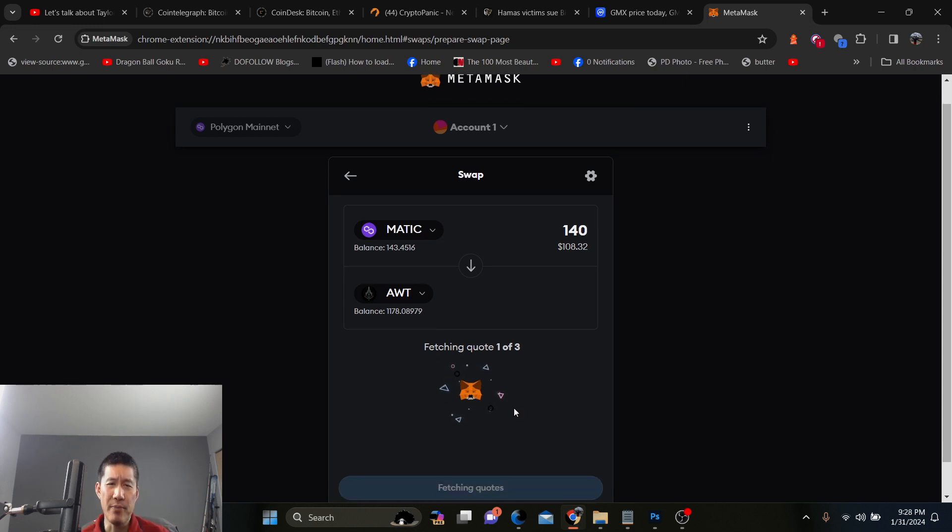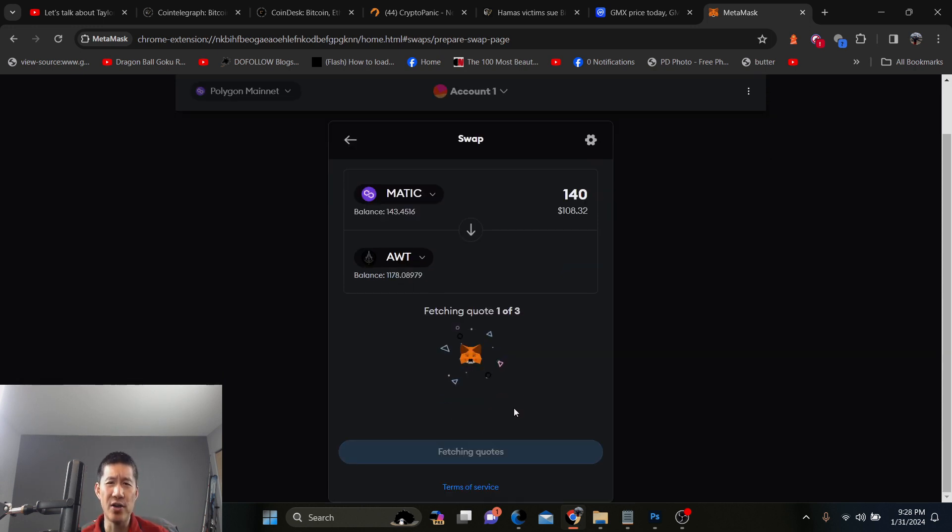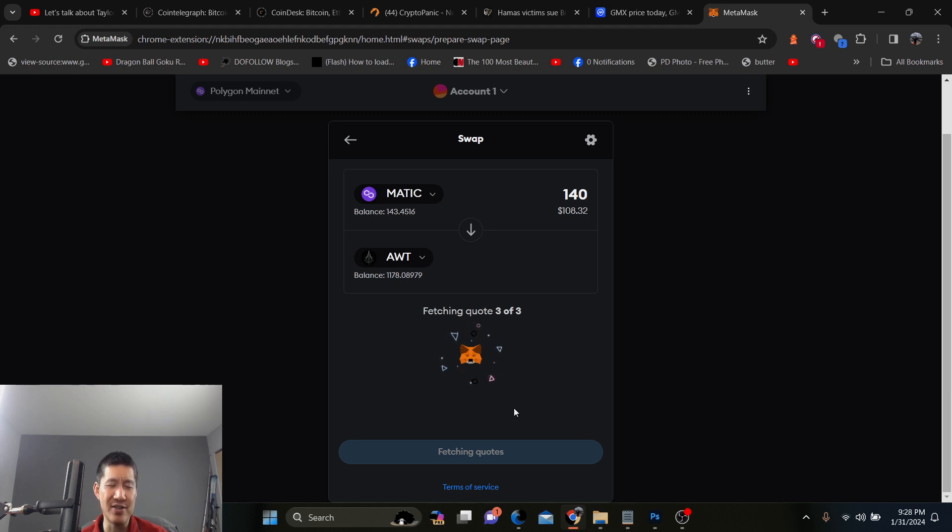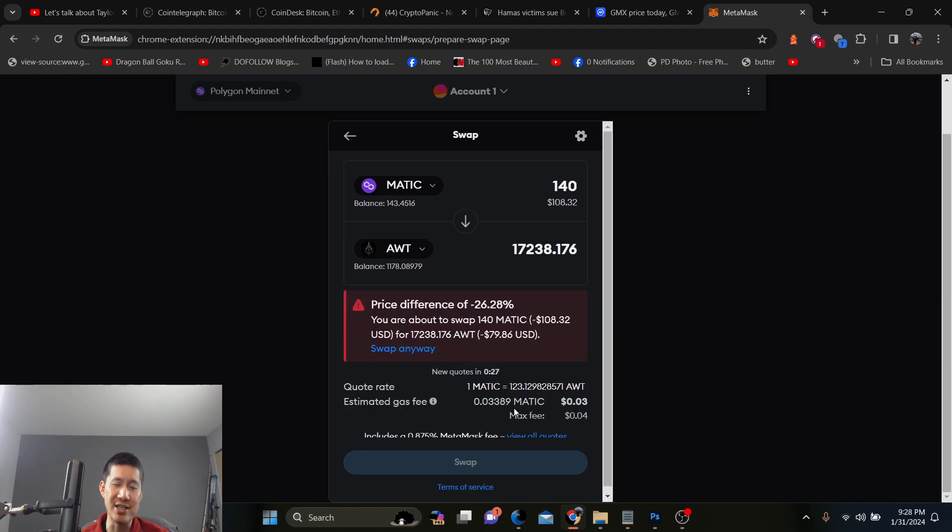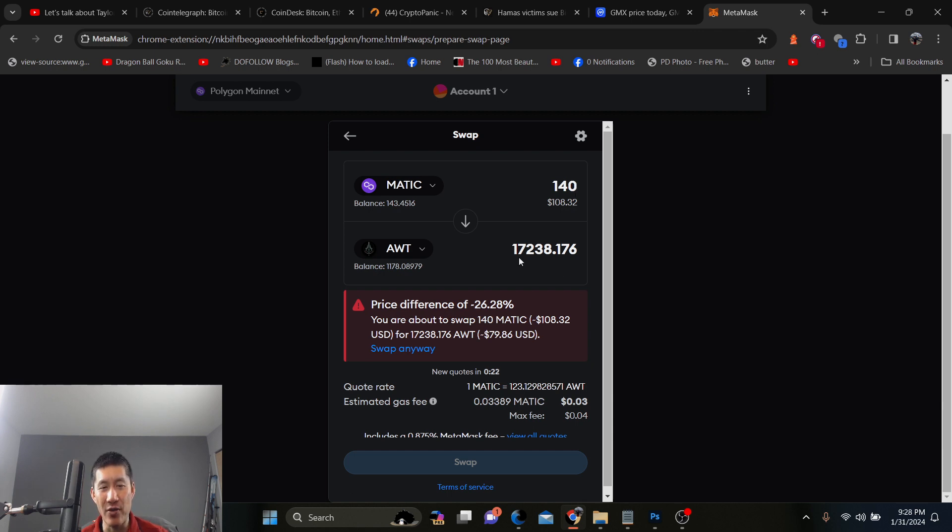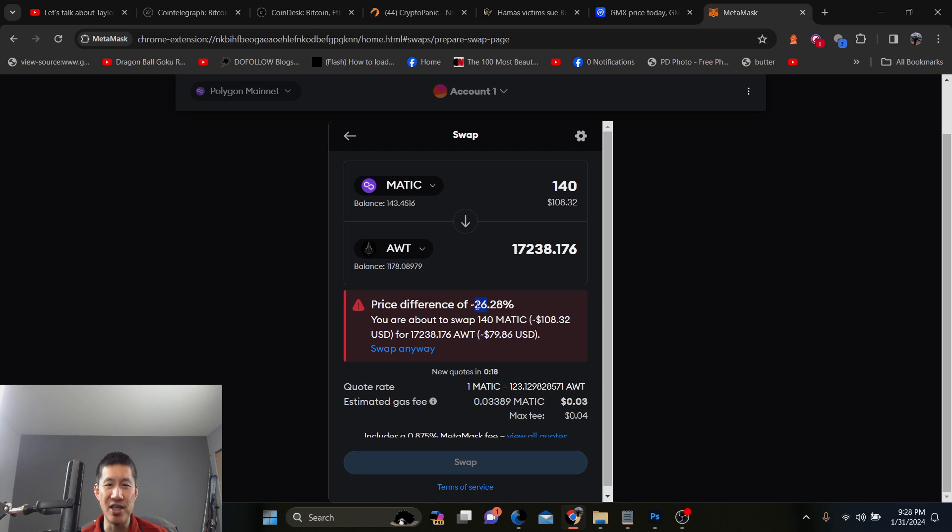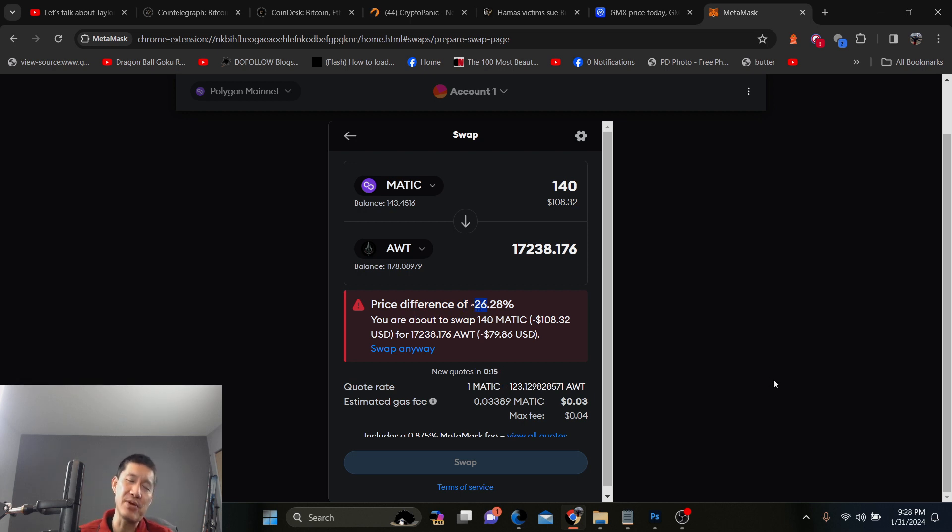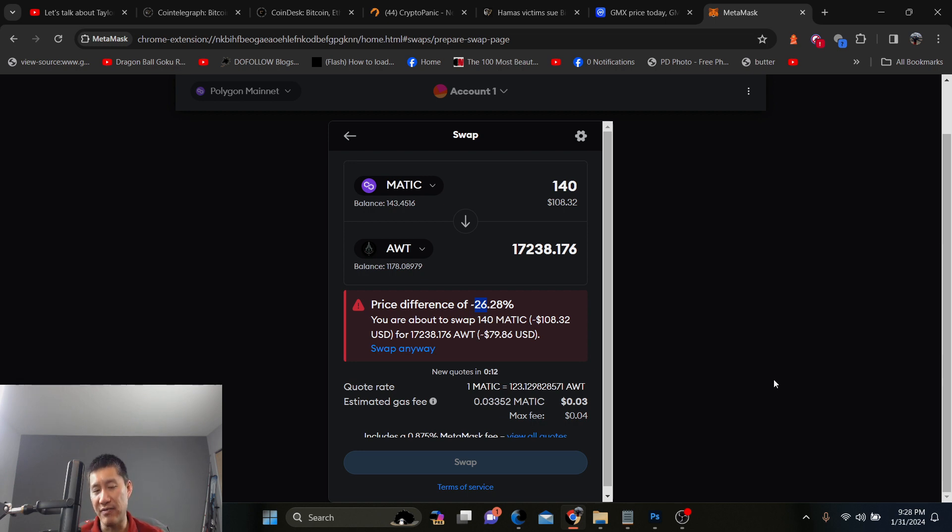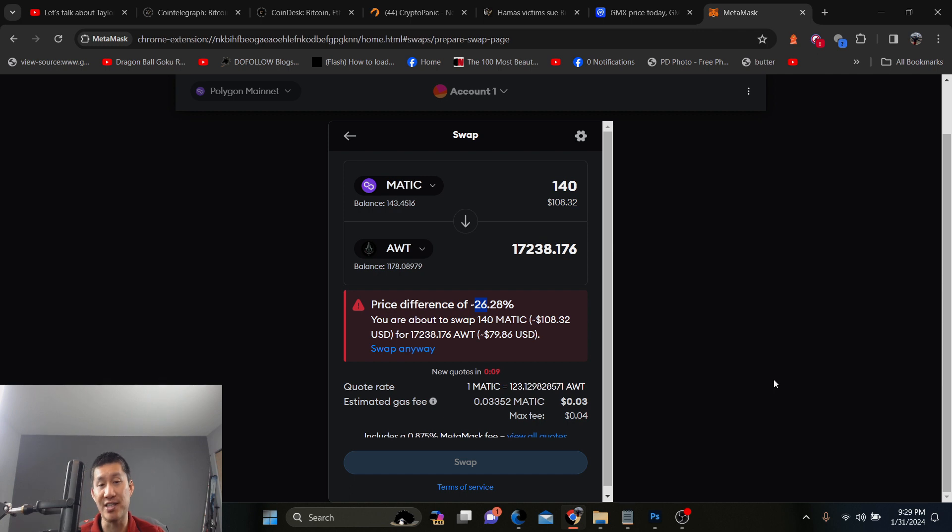Now, pay very close attention to this quote because sometimes like for these smaller coins, like AWT, you won't want to swap it. I can swap for 17,000 AWT. But the problem is that's suffering a penalty of negative 26.28%. Now, that's not going to happen on every coin. AWT is a very small coin with not a lot of liquidity. And most of the liquidity on AWT is at the centralized exchanges, not at these DEXs.